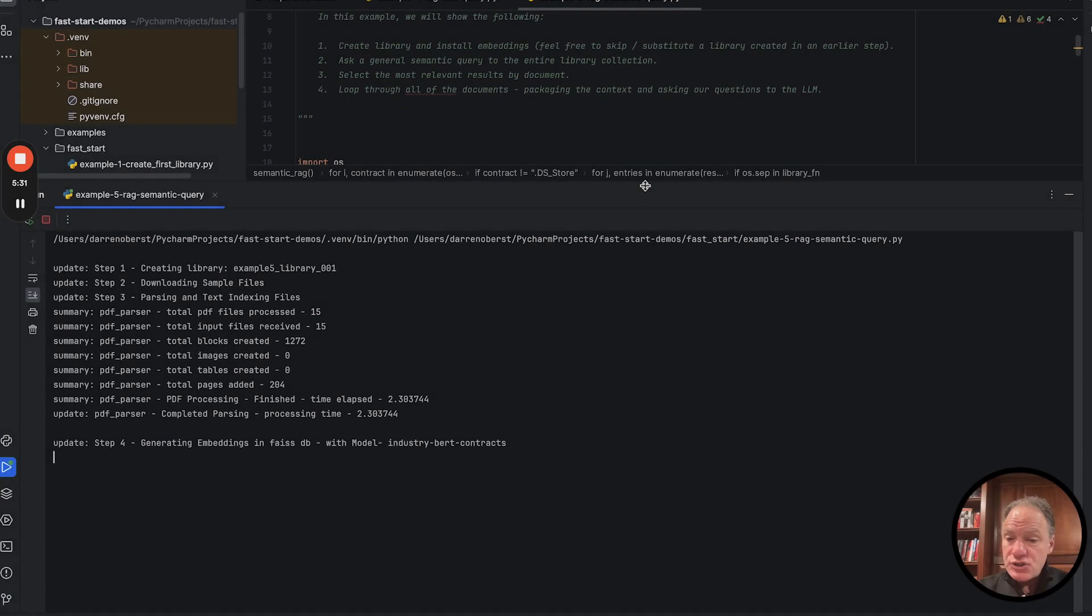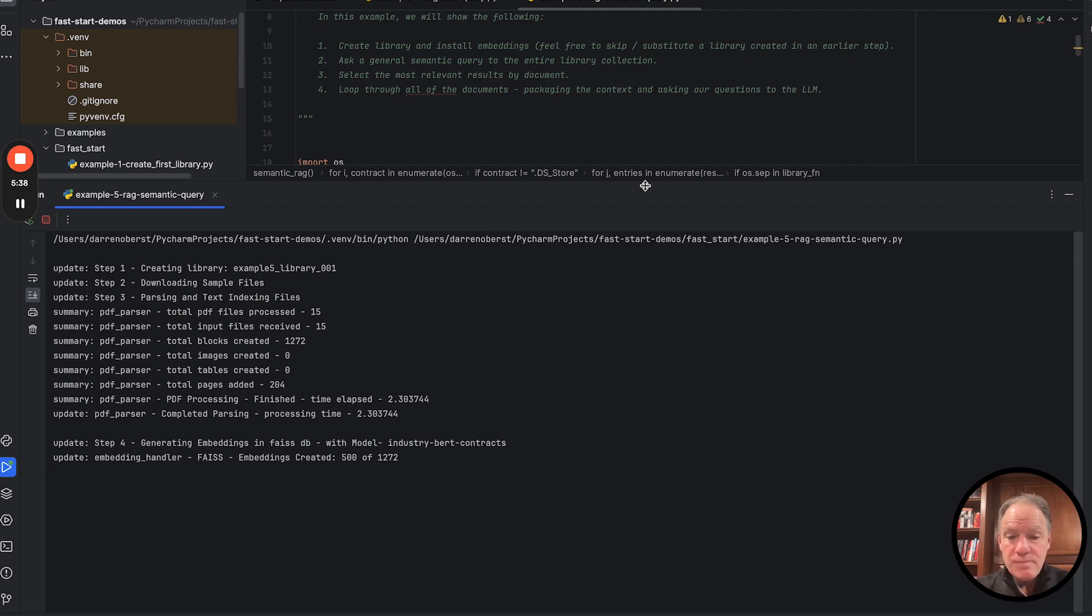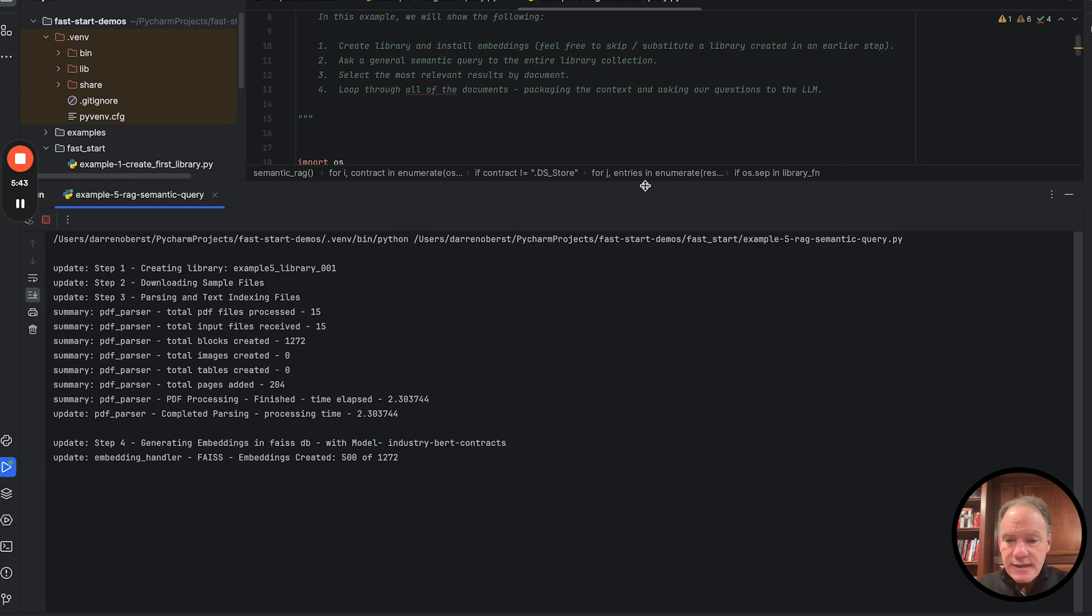So right now, we're actually just starting the embedding process. So you can see we finished the first tranche of embeddings using our Industry BERT contracts model.